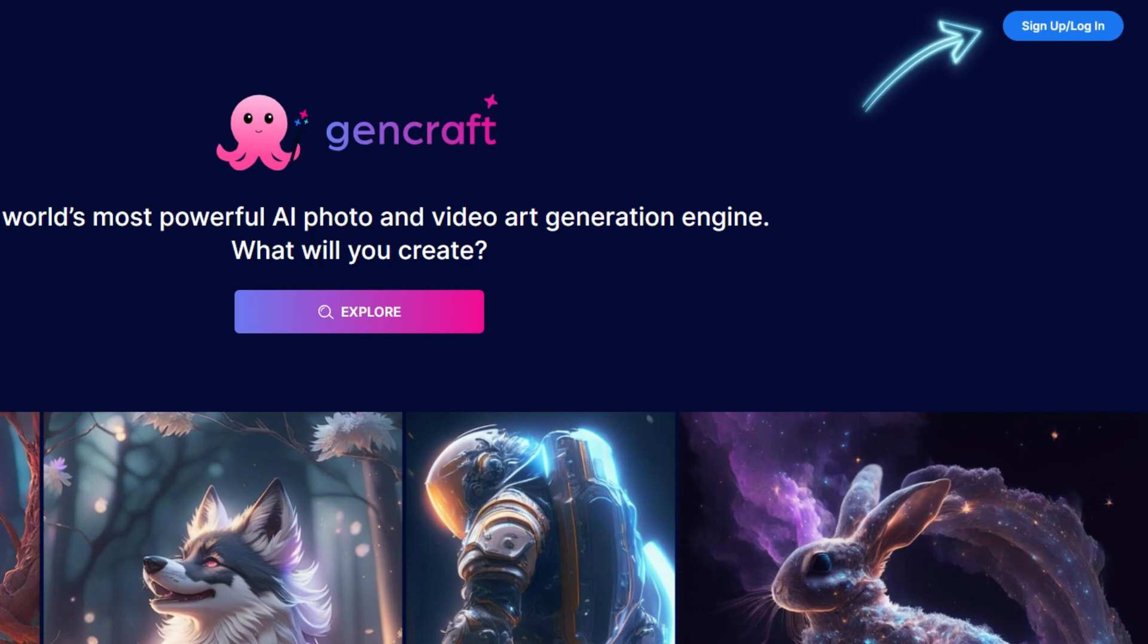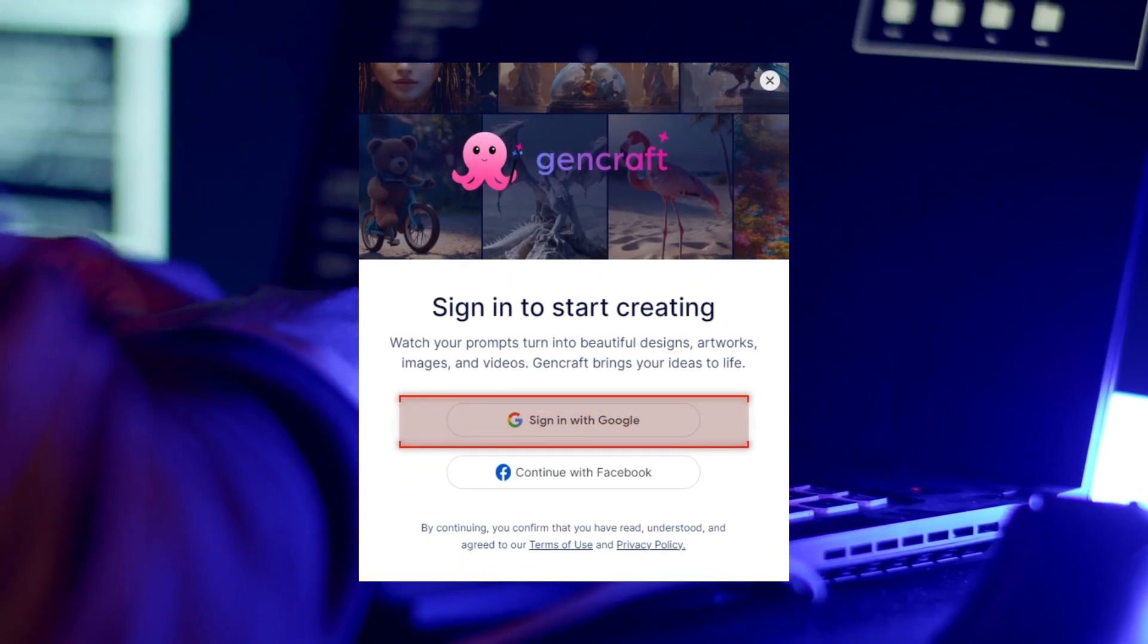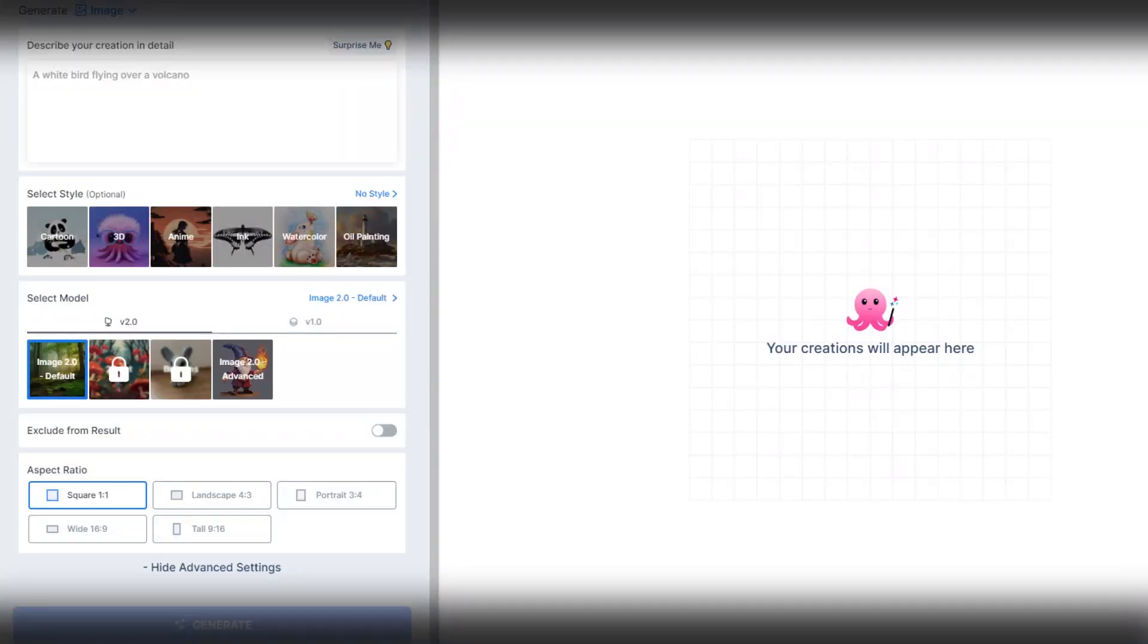Click on the sign up button and then click on the sign in with Google button. After logging into this website, you can see the dashboard of GenCraft.